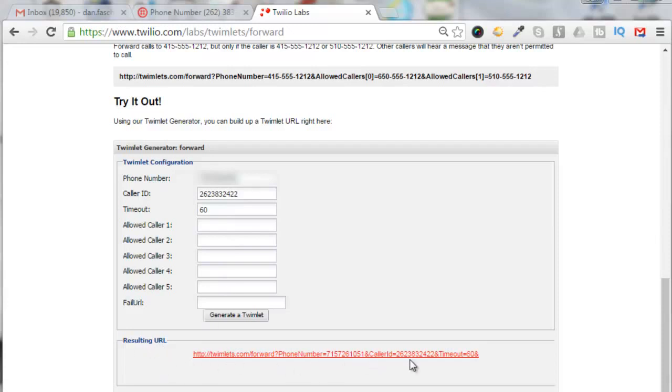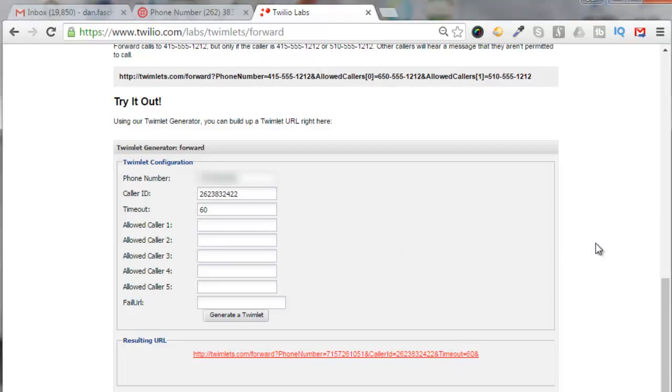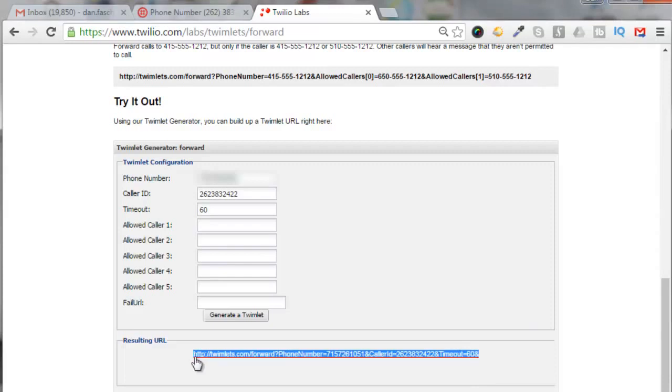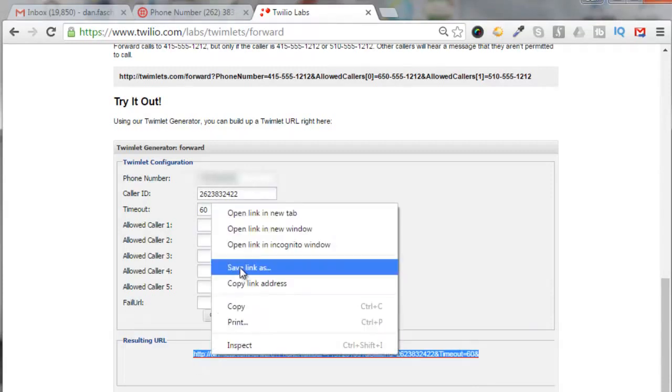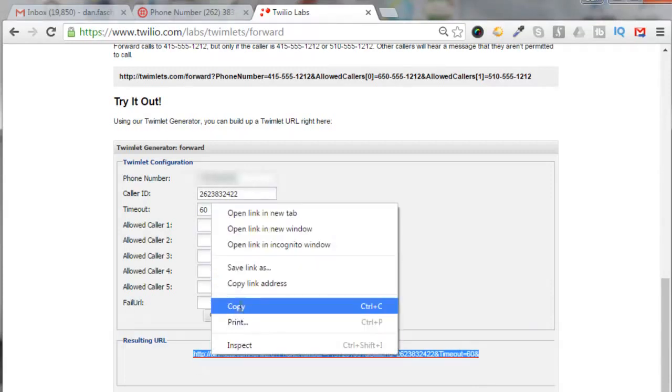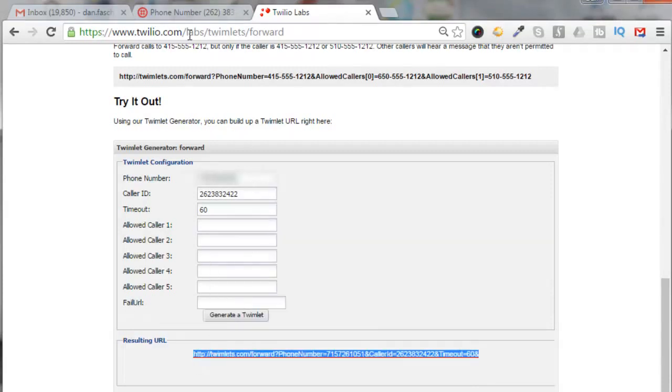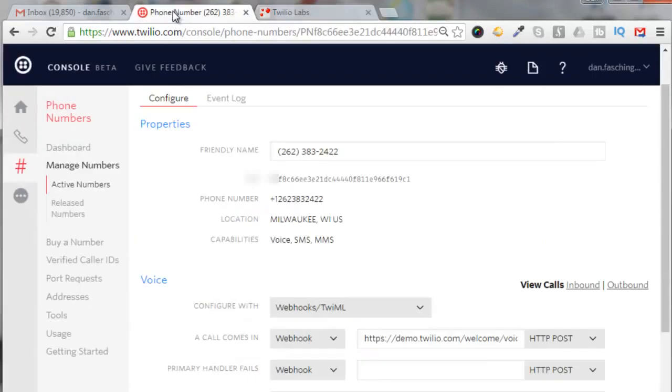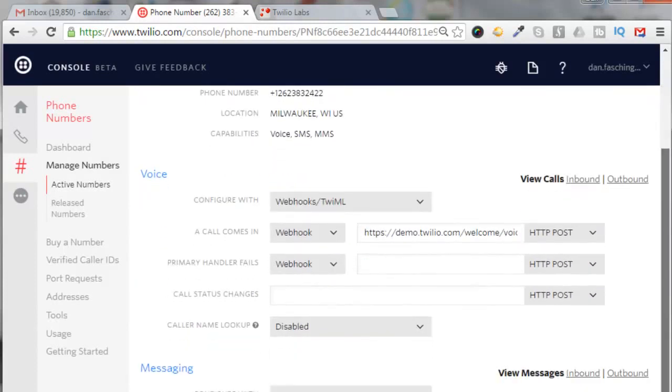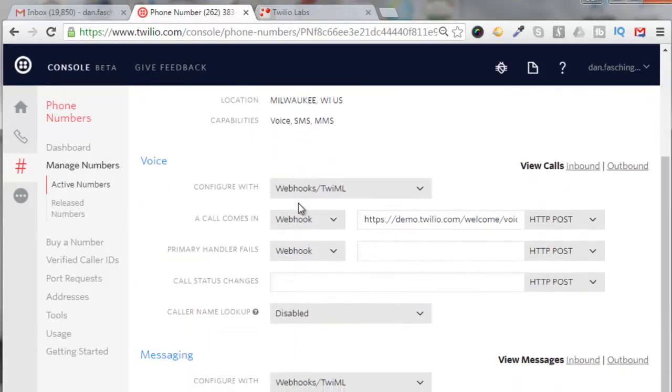Once you're happy with what you have, you can just copy that URL.